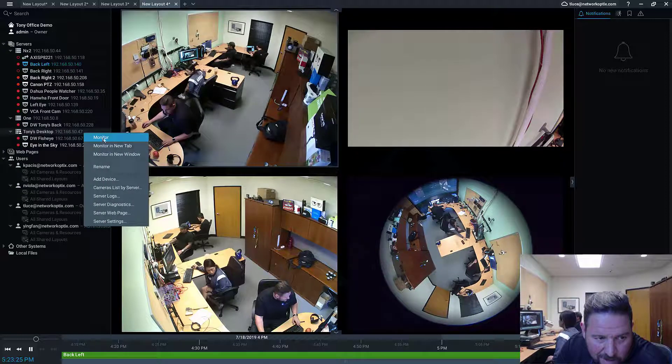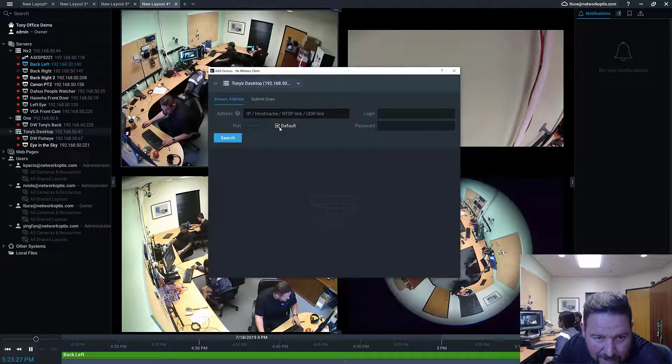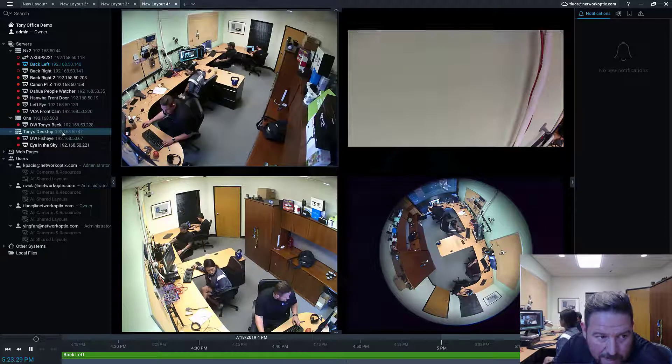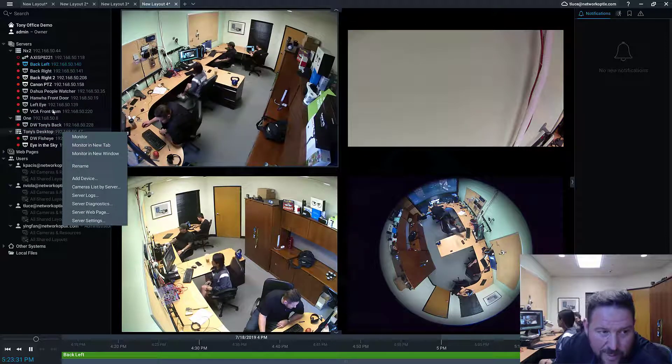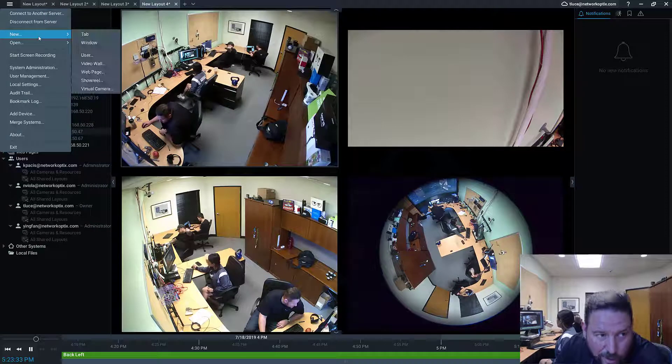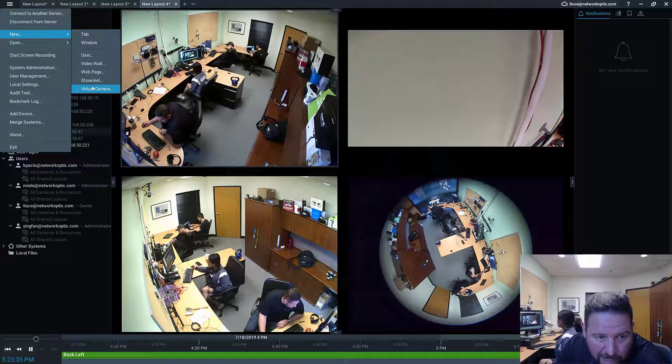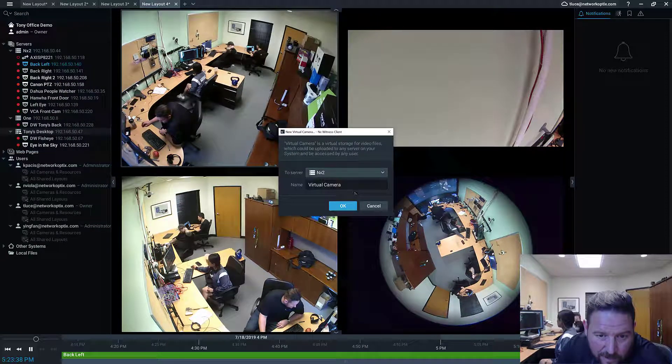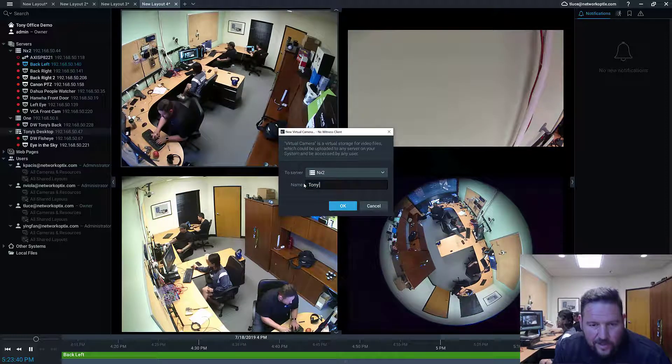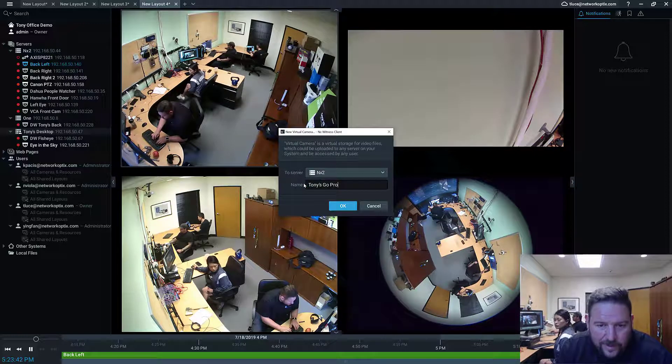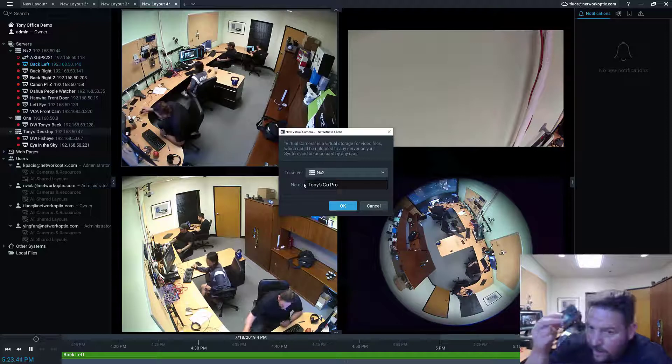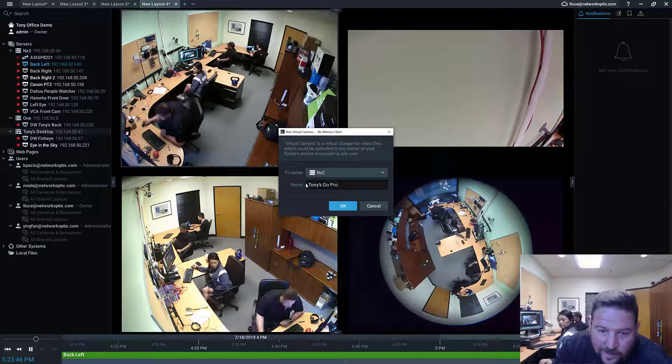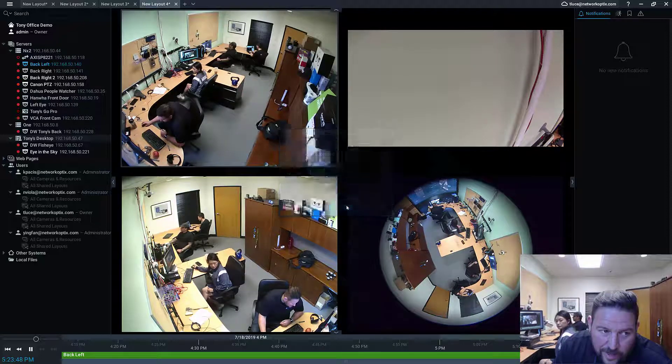So I'm going to right click on Tony's desktop here called, add device, oops, sorry, take it back, that's not what I'm going to do. I'm going to go to the top and click on new, and then go to virtual camera, all right? And then you can name it. So I'm going to call it Tony's GoPro, because I got a GoPro camera here, and I used to capture footage, right? Press OK.